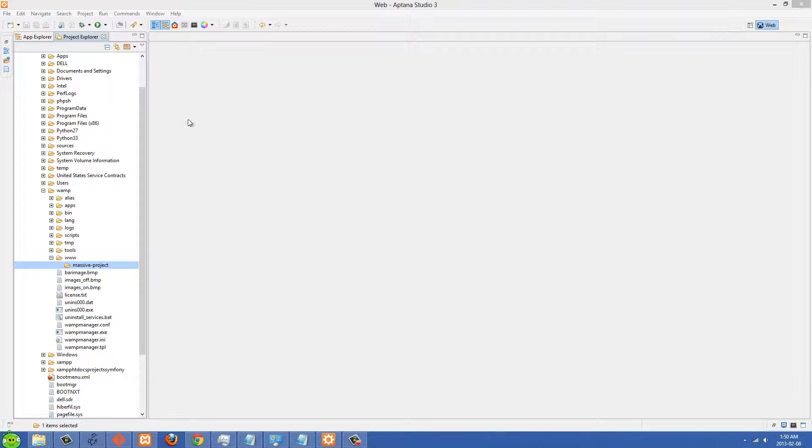In this short video I'll show you how to fix a bug in Aptana when you're using Promote to Project on a very large folder.